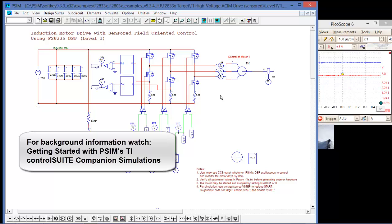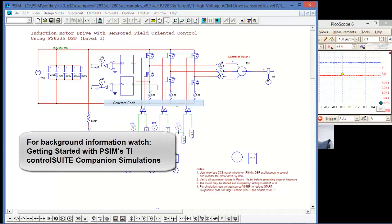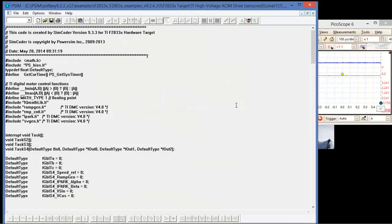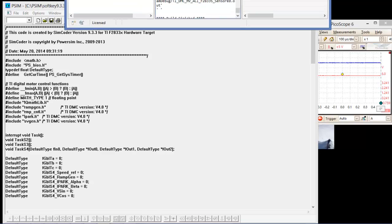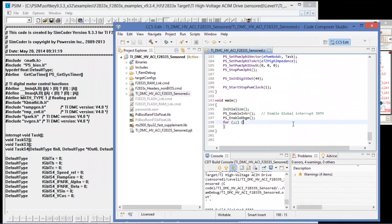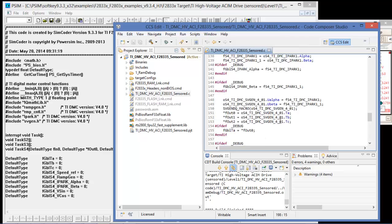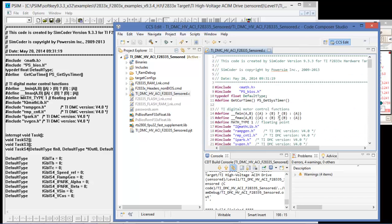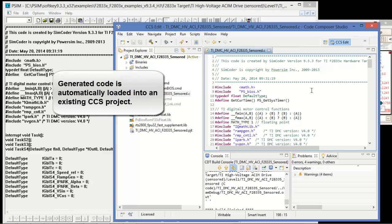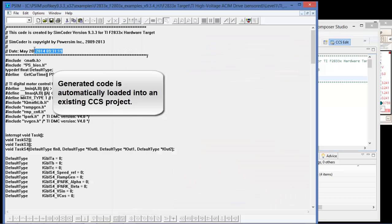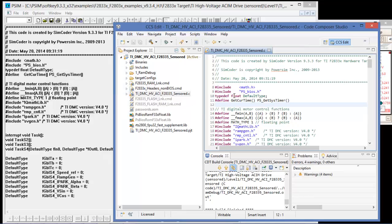Just a quick review, we can generate the code by going to simulate, generate code, and then we can import that into Code Composer Studio. I've already built the project. To see how to bring the project in, please look at the introductory video. We can see here the same timestamp, so that just gets automatically loaded in.